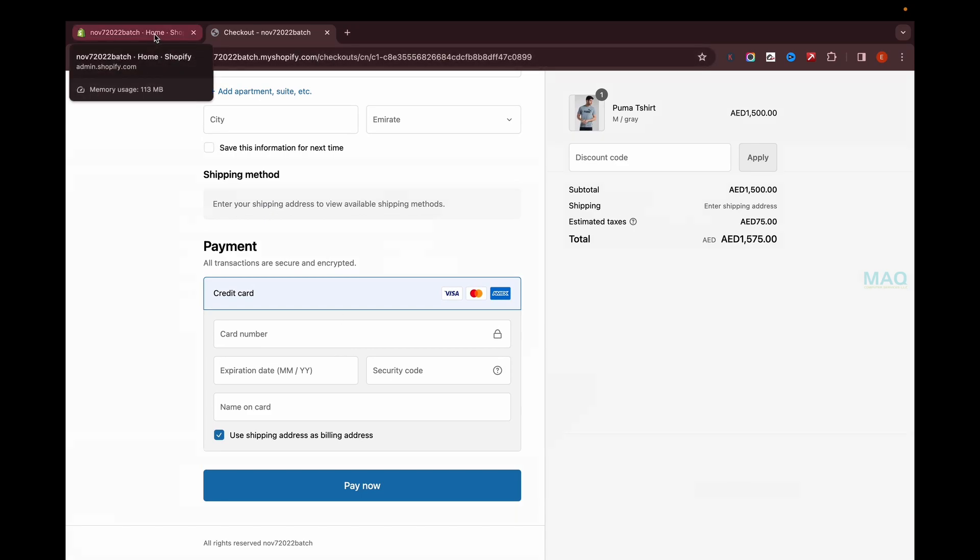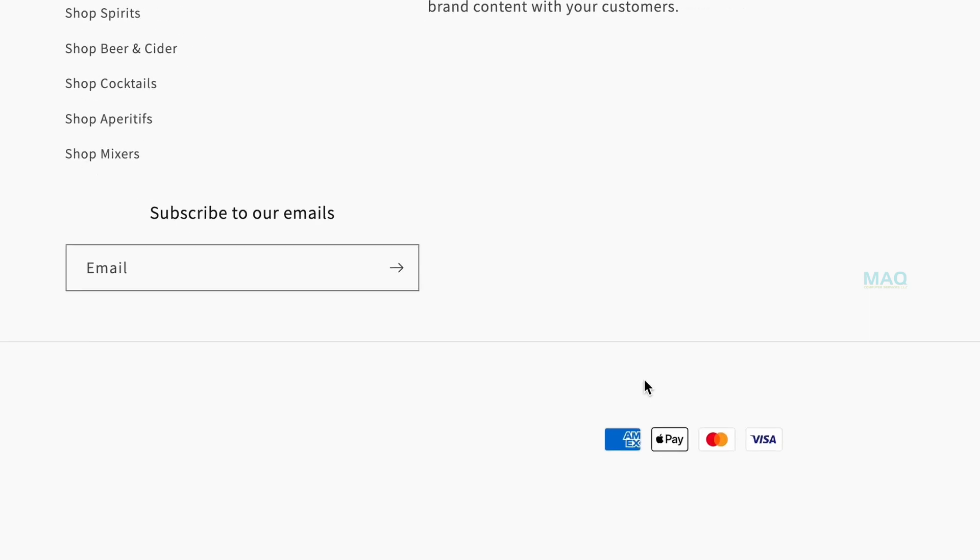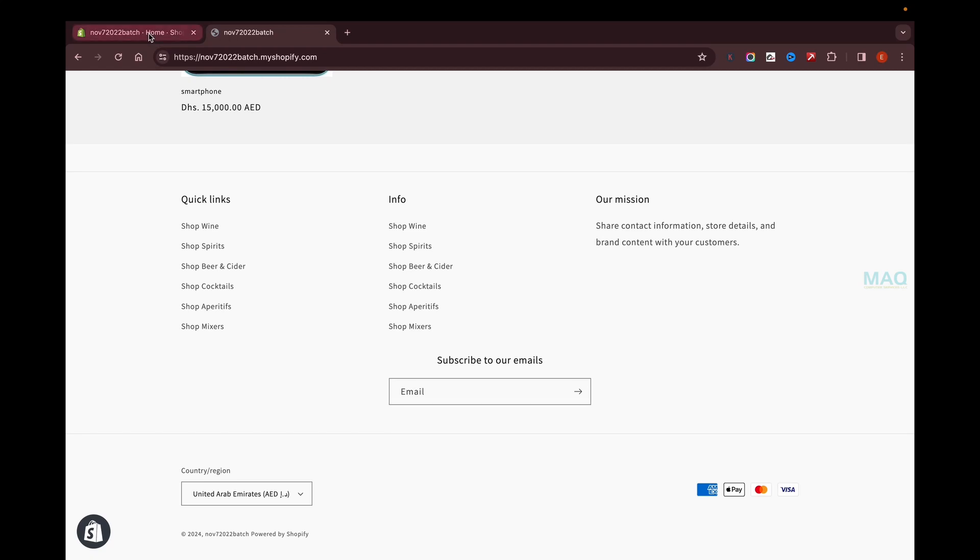Another important thing is that you'll be able to see the supported card details here, the card icons. For many payment gateways, you won't be able to get the card icons here, but in Stripe it's automatically integrated. Whatever payment options are enabled in Stripe will be shown there.